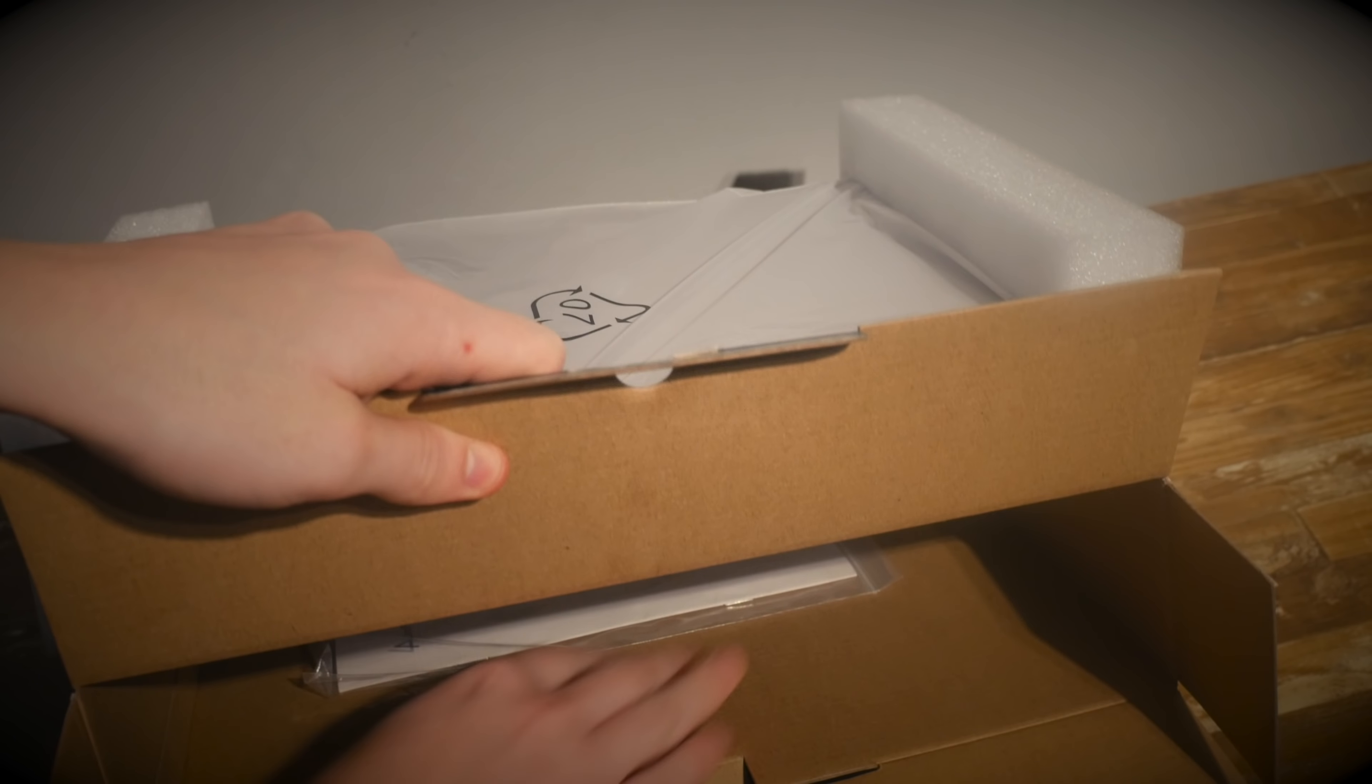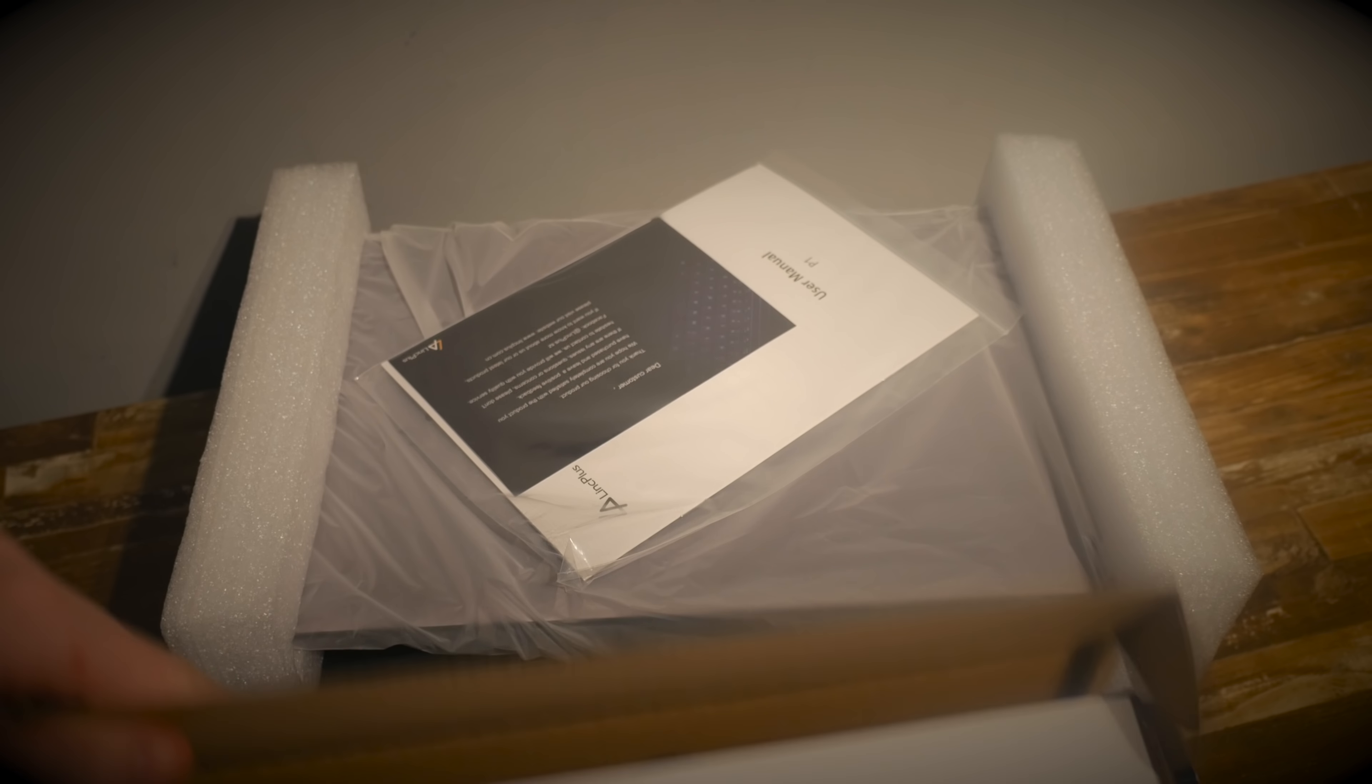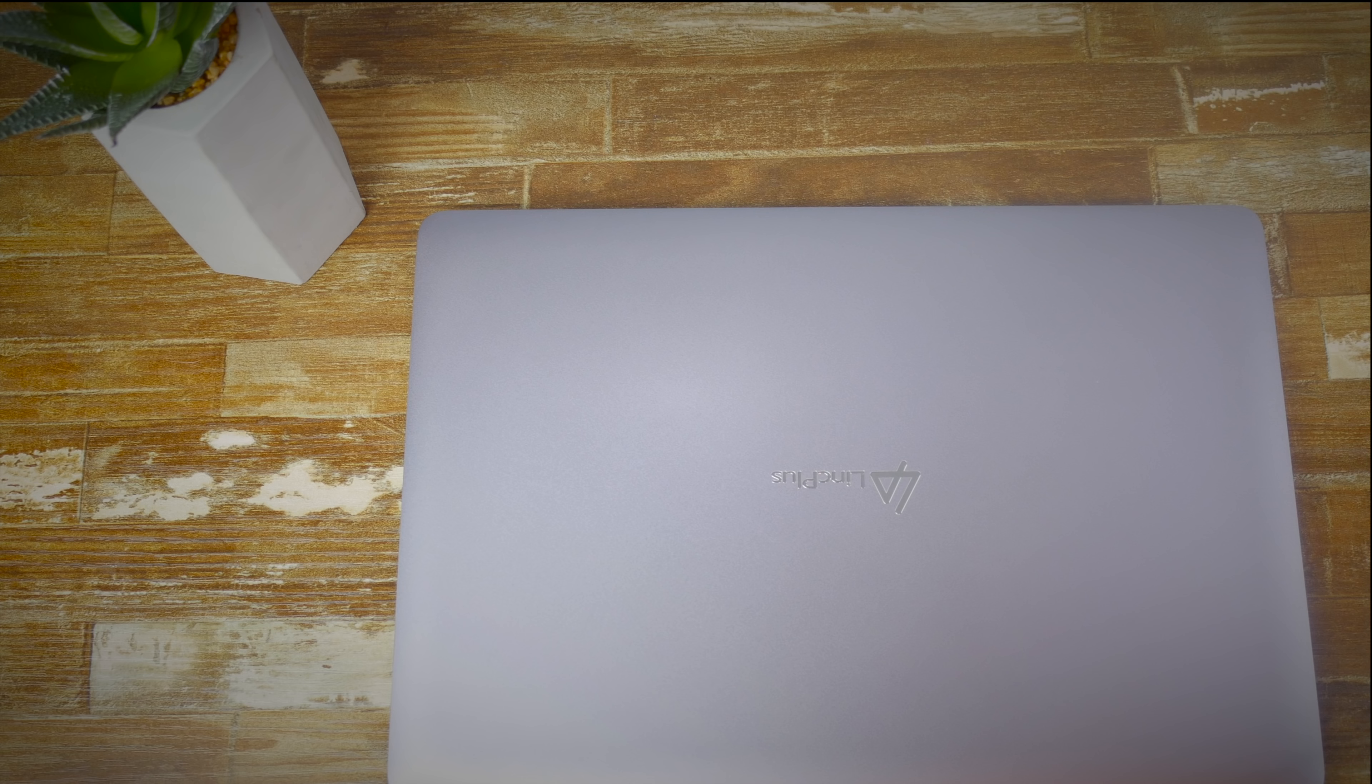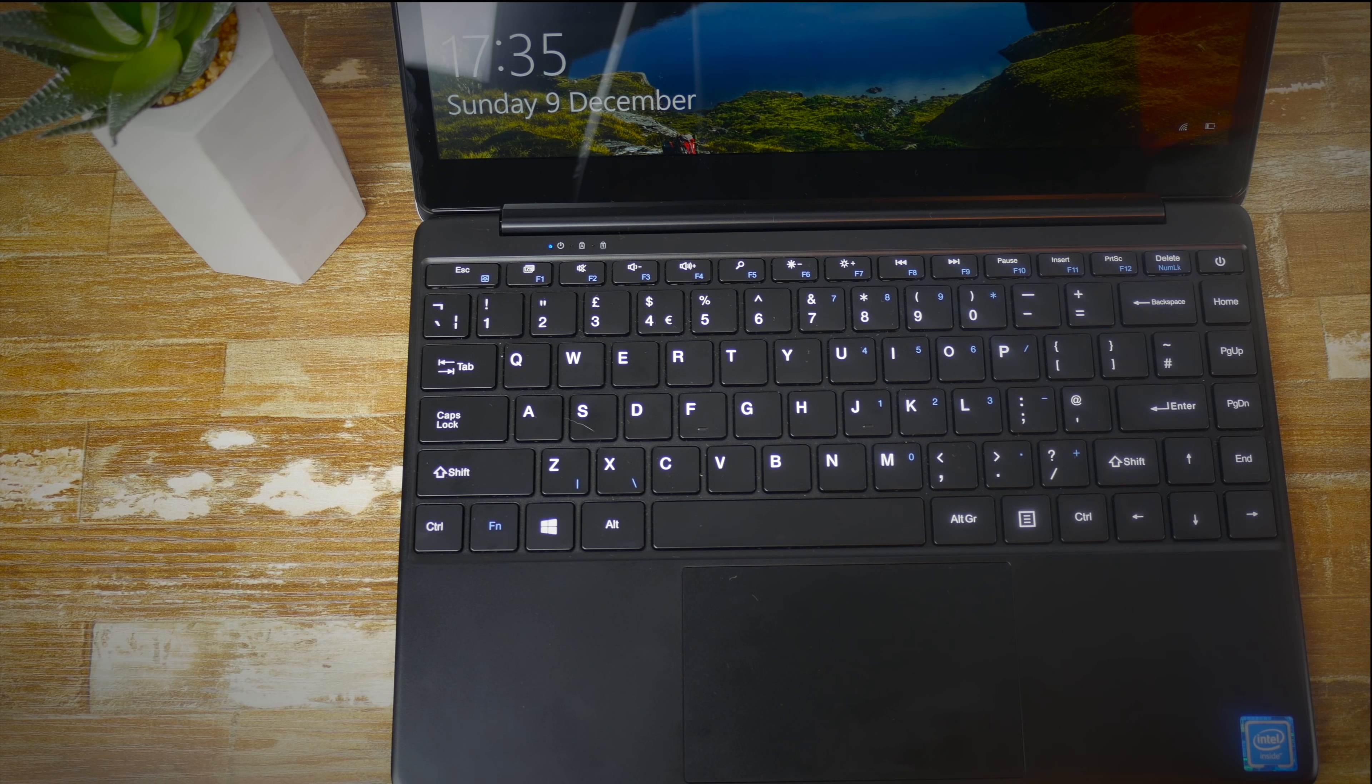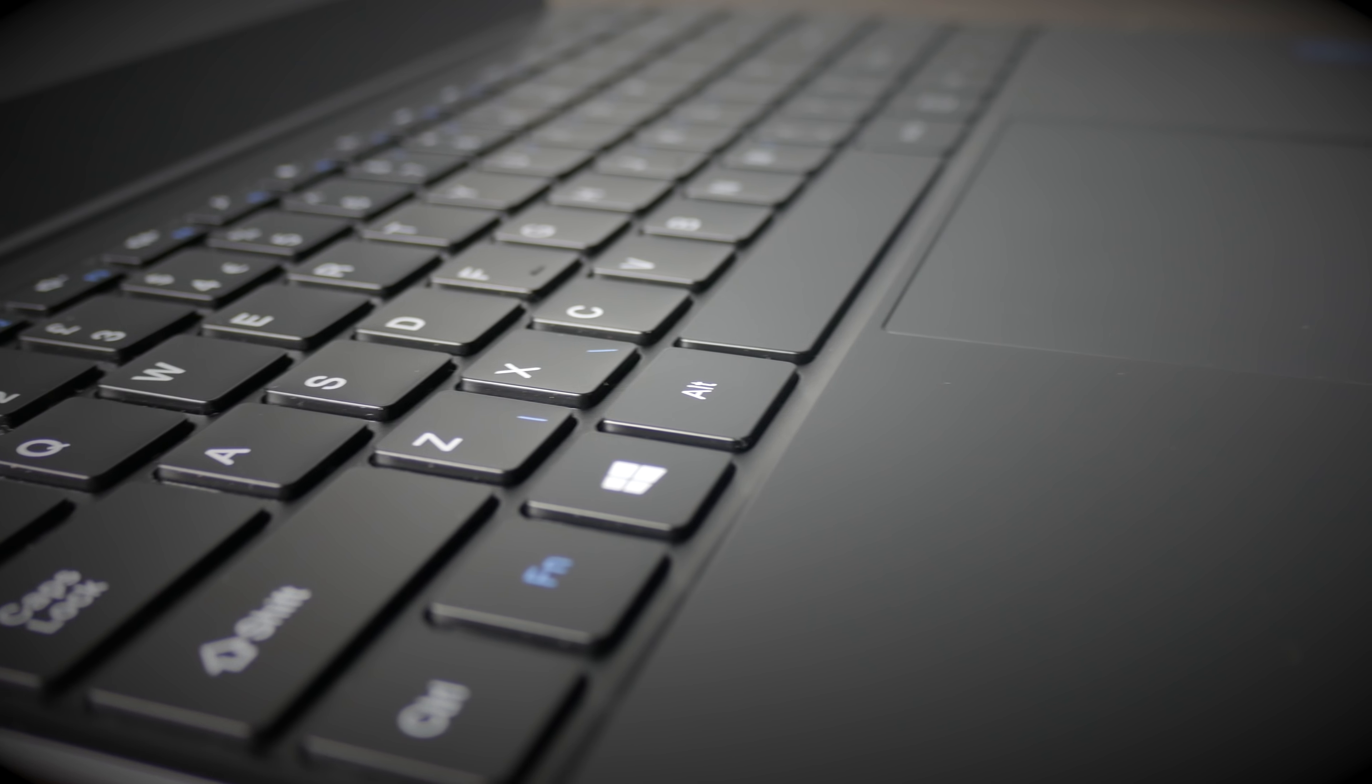In the box you get a charging cable and a rather limited user manual. Apart from that you don't really get anything else, but this is loaded with Windows 10 and it's pretty much ready from startup. With a couple of changes here and there you're ready to go.